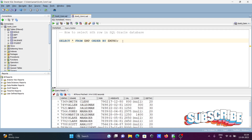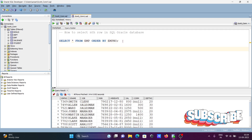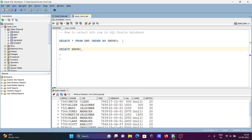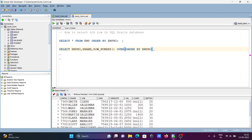Let's see how to select nth rows. Writing the SELECT statement, selecting emp number, ename, and then creating a new column with the name row_number. Using ROW_NUMBER() OVER (ORDER BY emp_number), and selecting from the emp table.